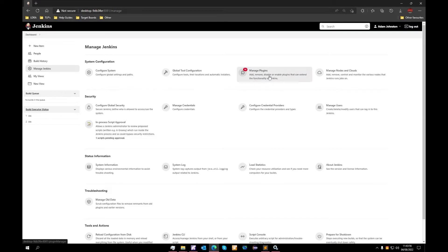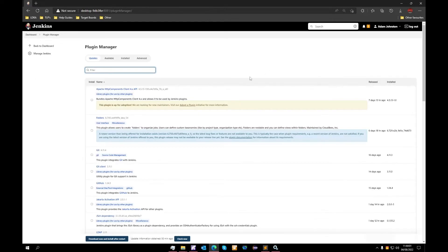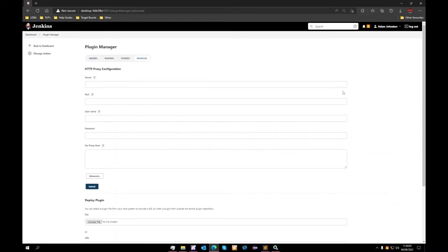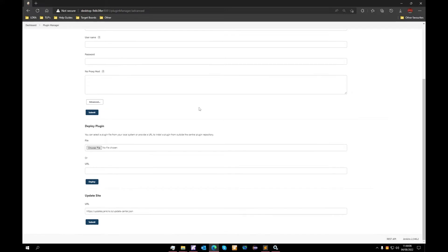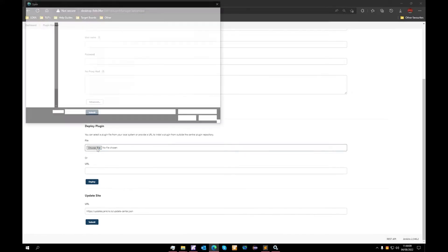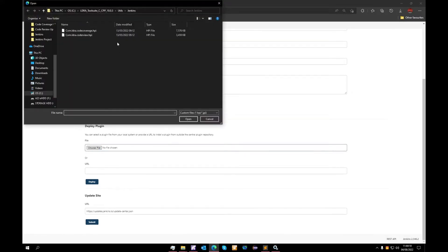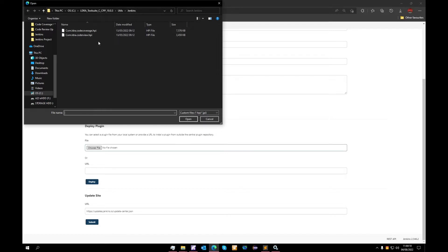We'll start with manage plugins today as we'll need to install our code review plugin. We'll then navigate to the advanced section, scroll down to deploy plugin. We'll need to choose a file within our LDRA tool suite installation, the utils folder, and then Jenkins folder. Within there we have a choice of two HPI files which are two separate plugins.